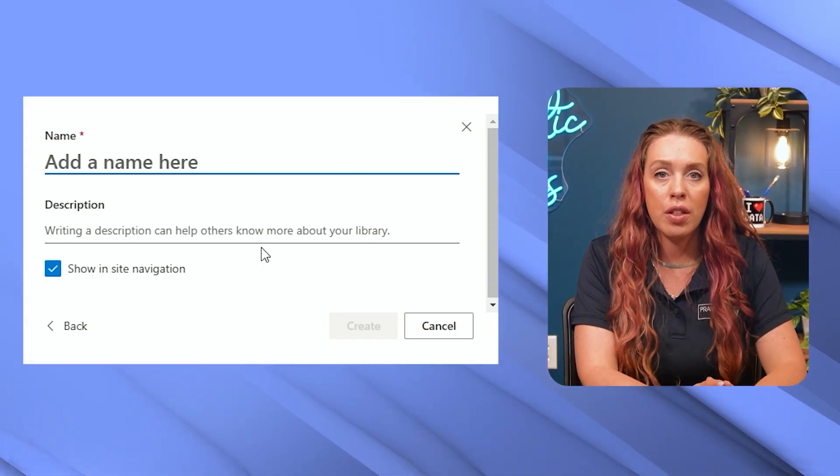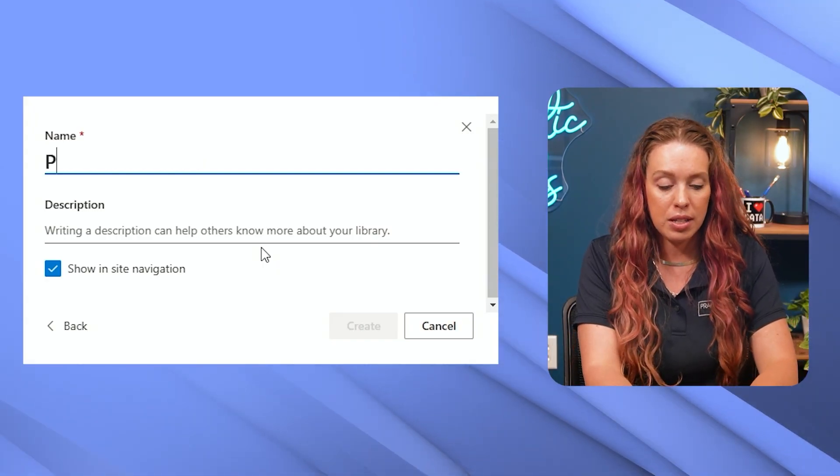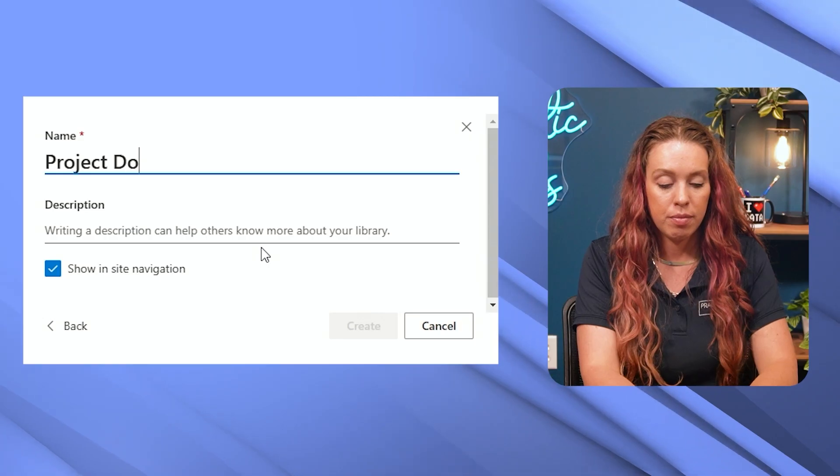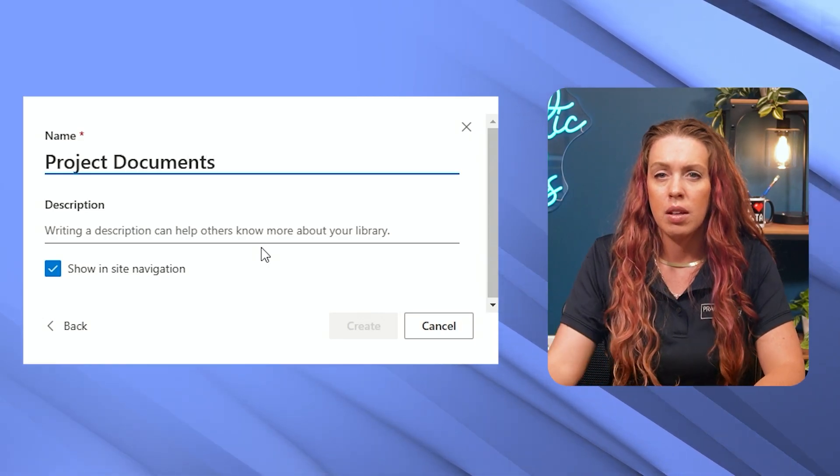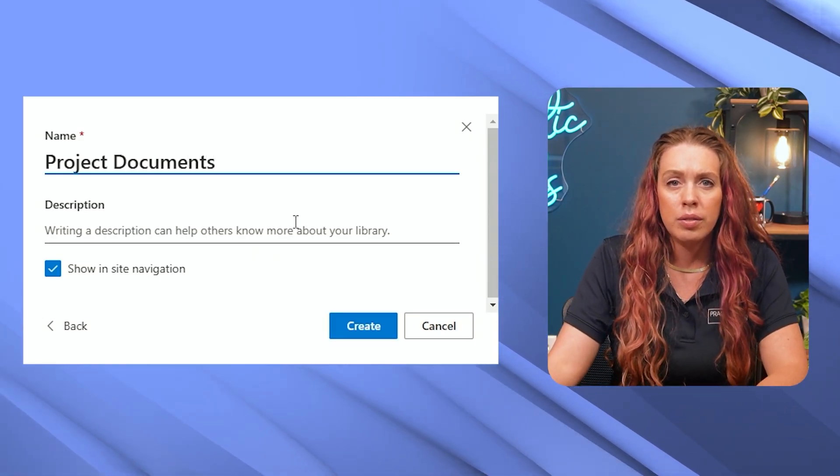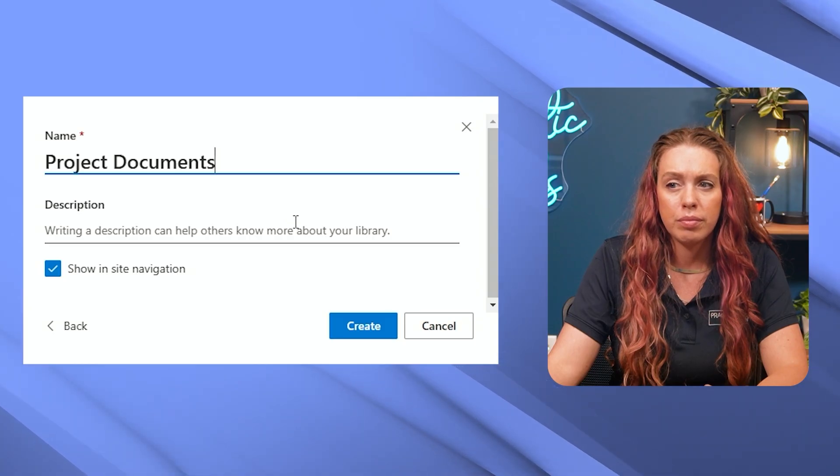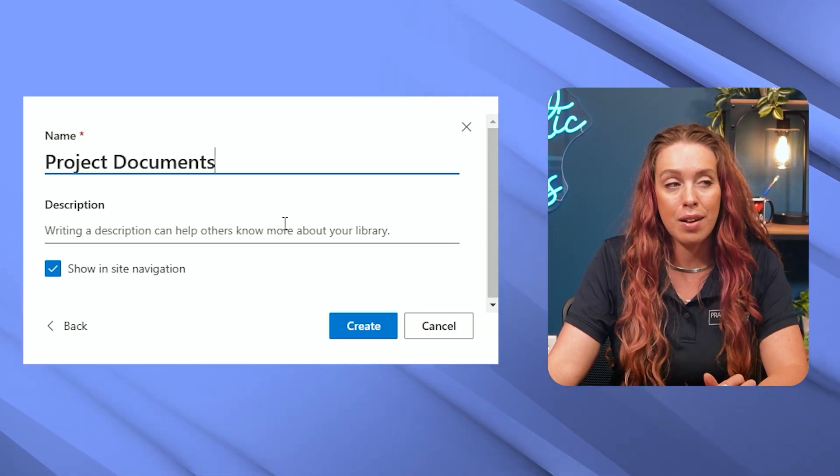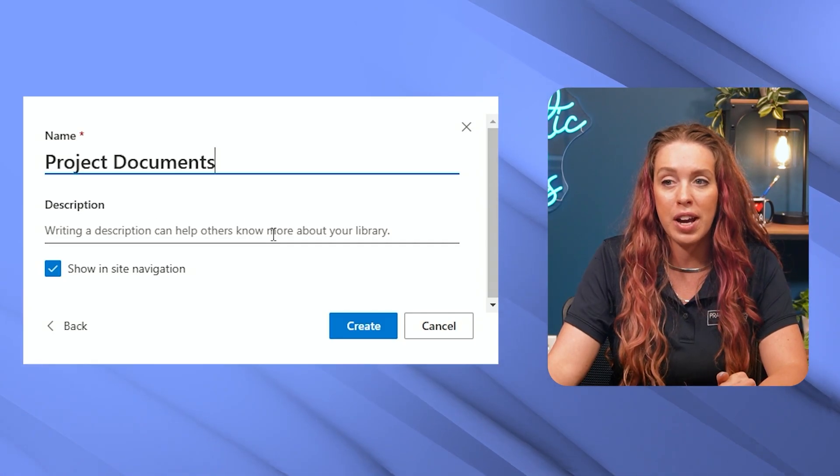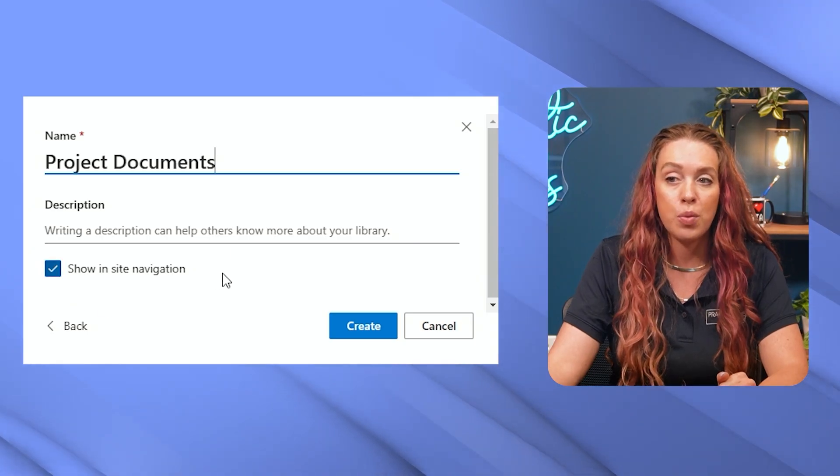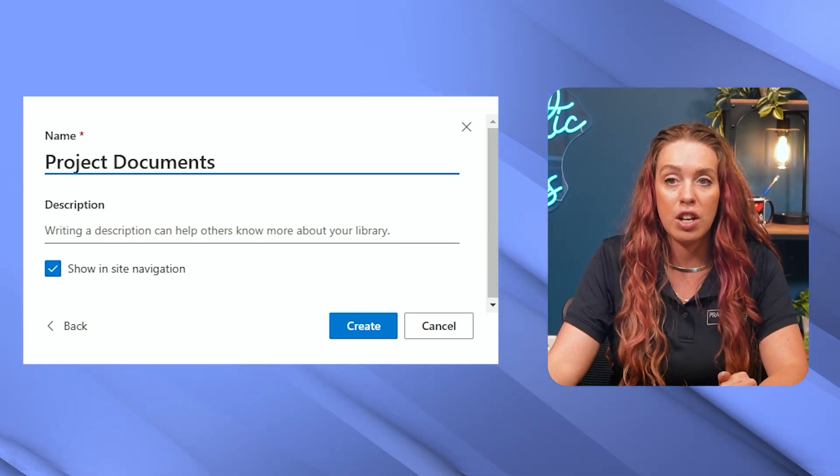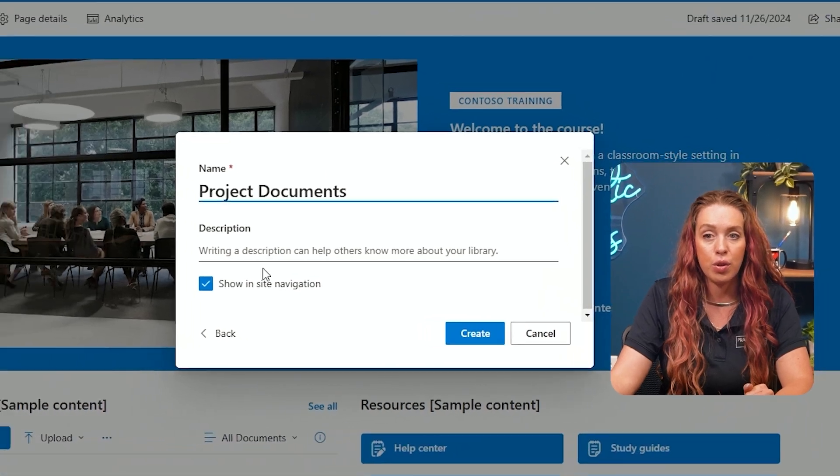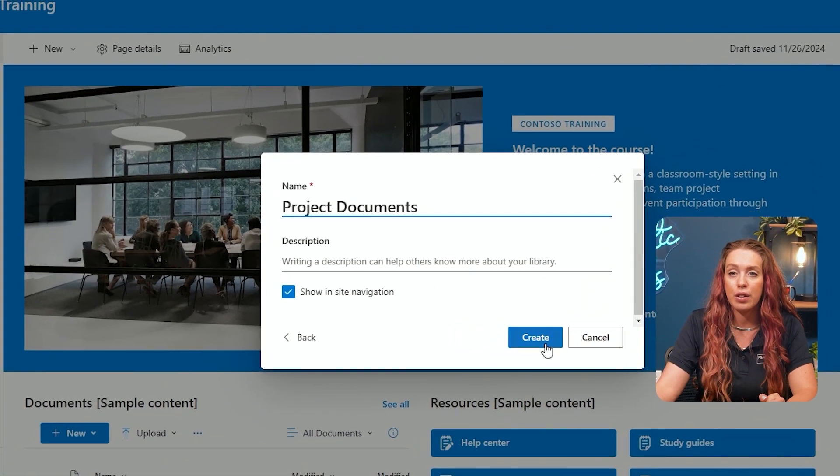So let's call this one project documents. And then not required, but definitely encouraged to write a description. You can decide if you want this to show in your site navigation. So really easy to navigate through on the side and let's hit create.